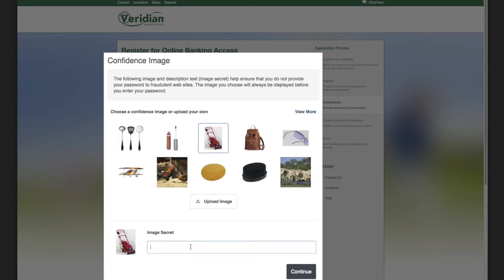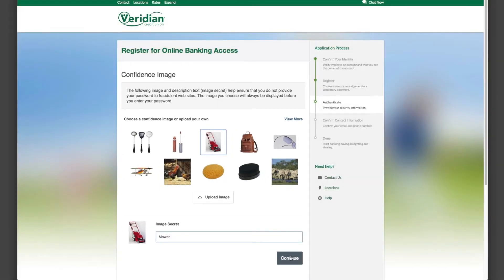The confidence image and image secret are for security purposes. If you don't see the same image and secret every time you log in, do not proceed.